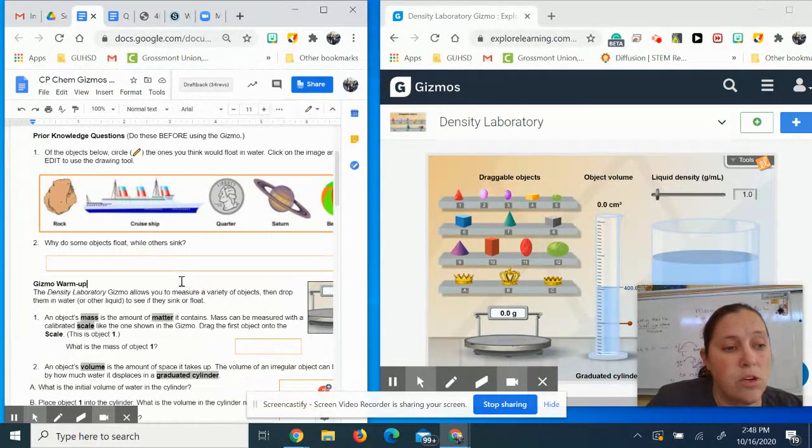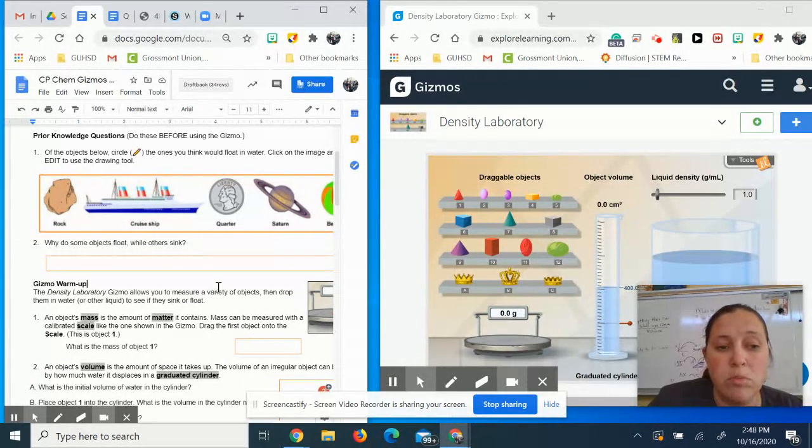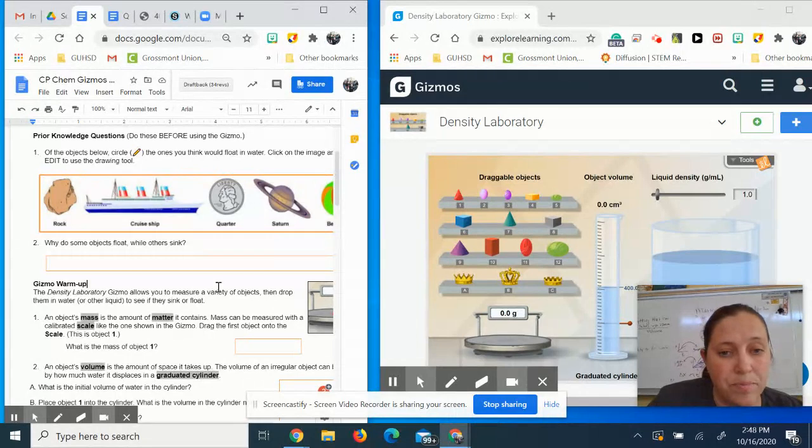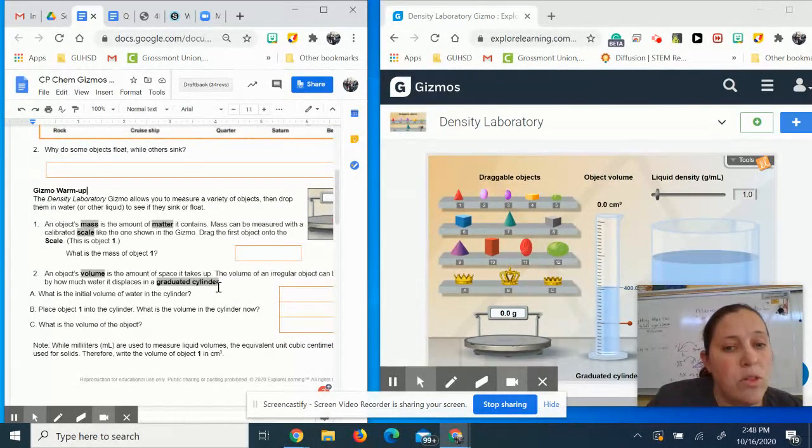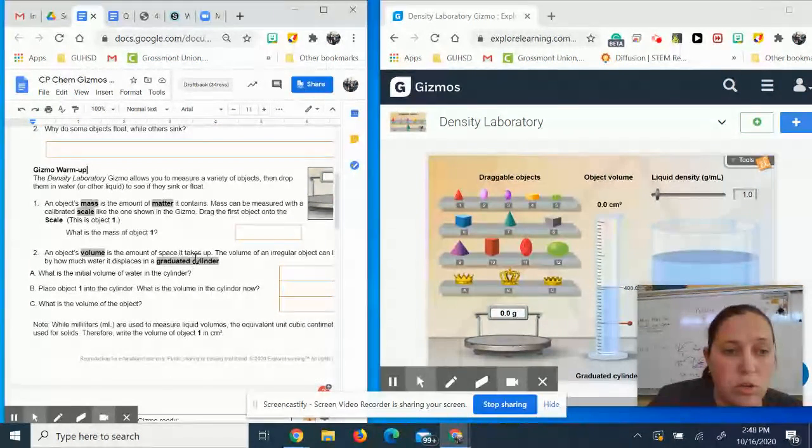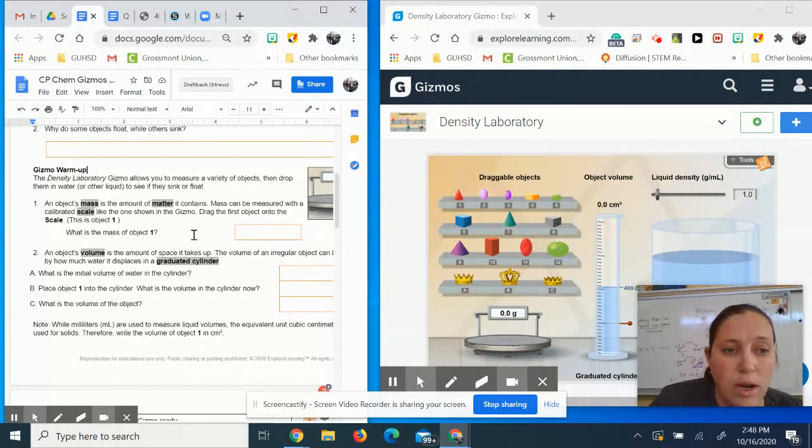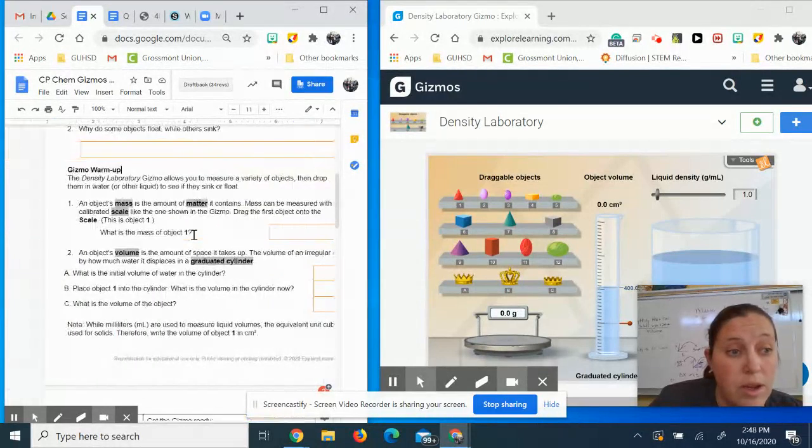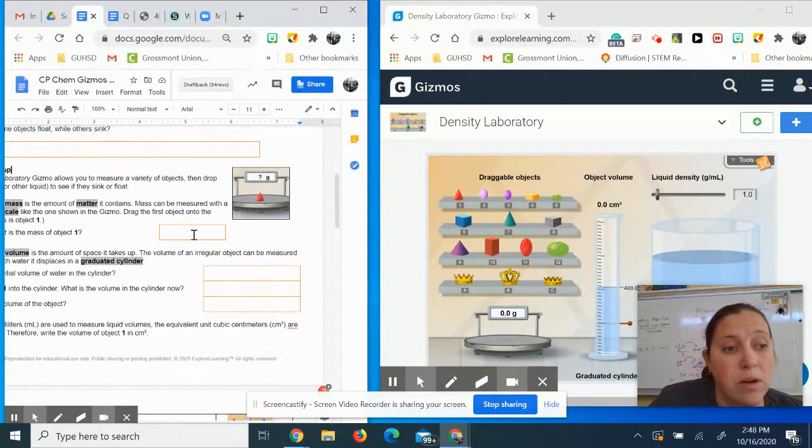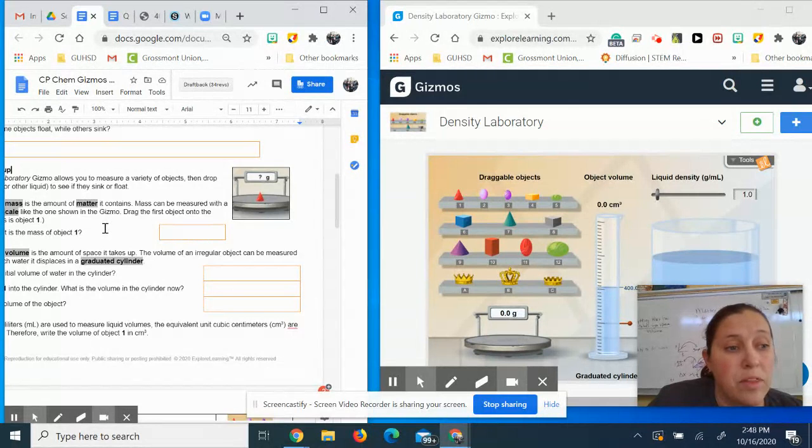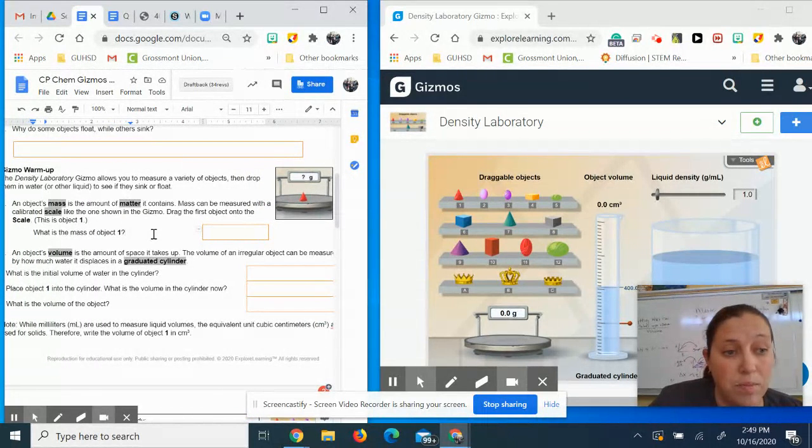The next thing you're going to do is answer this question: why do some things float and some things sink? Then if we look at this, it says the Density Laboratory Gizmo allows you to measure a variety of objects, then drop them in water or other liquid to see if they sink or float. An object's mass is the amount of matter it contains, and mass can be measured with a calibrated scale like the one that's shown.